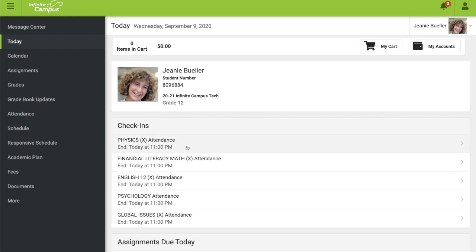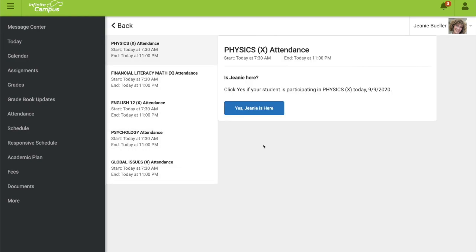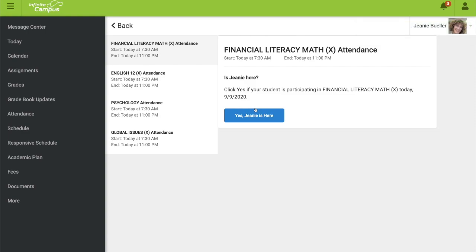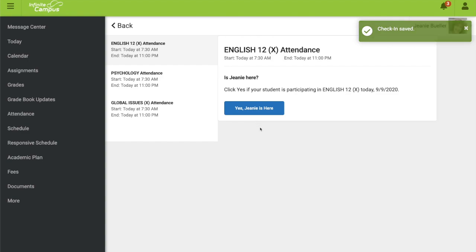Let's start with the physics course. Click on that to open it up and notice that it says: Is your student here today and participating? If your student is participating, click the Yes, my student is here box. Check-in has been saved. Now I'll do financial literacy — is my student here and participating today? Yes. Check-in saved.